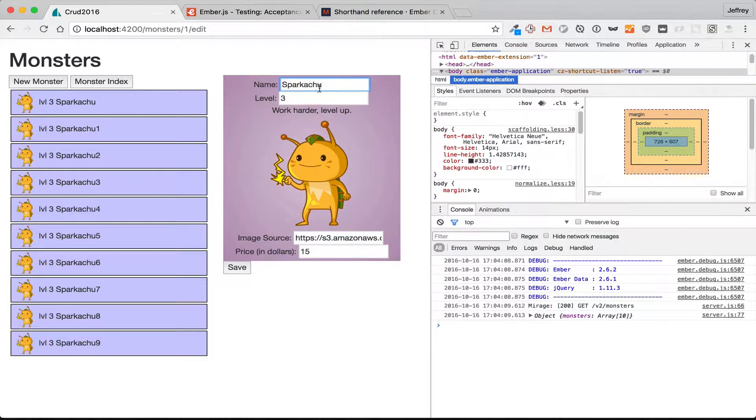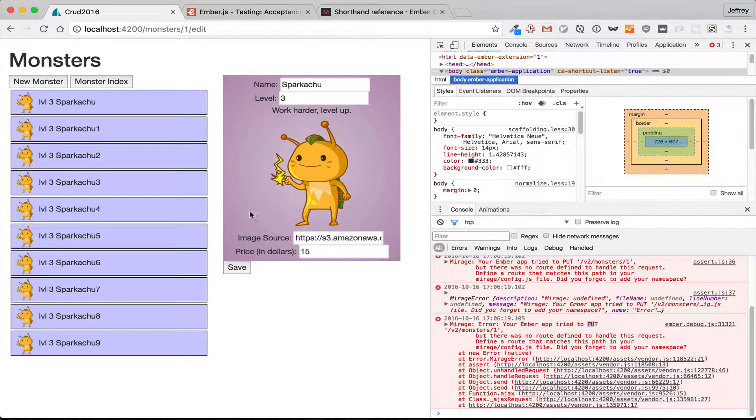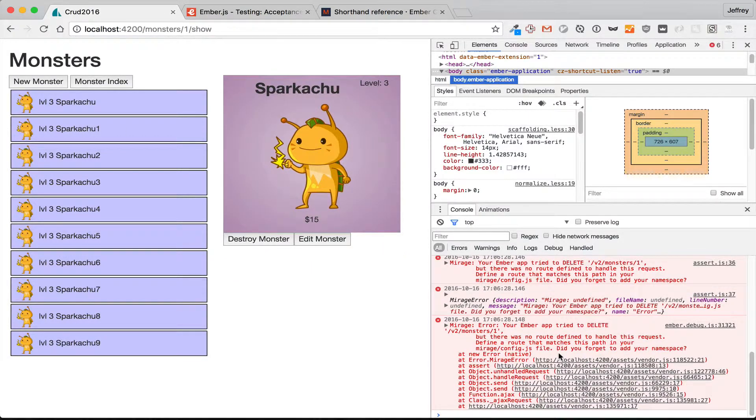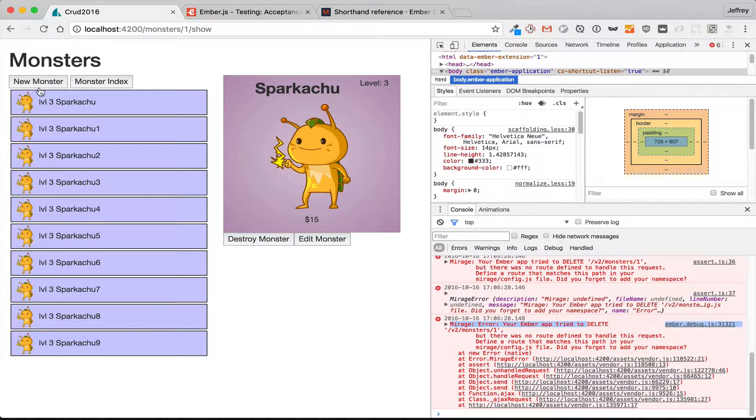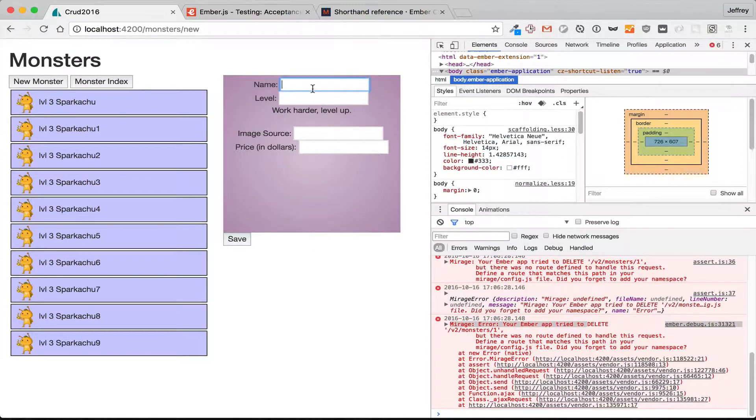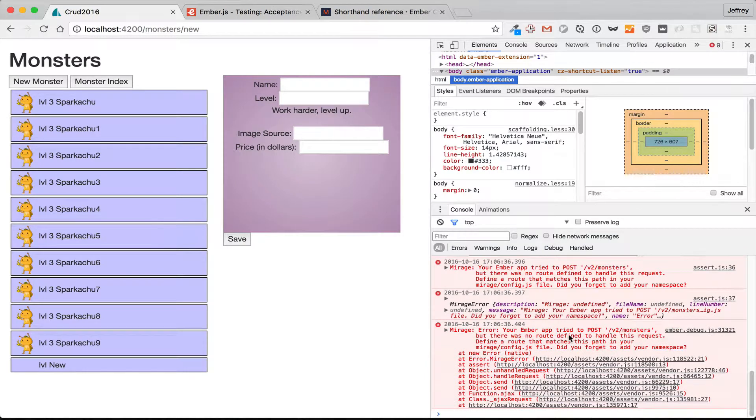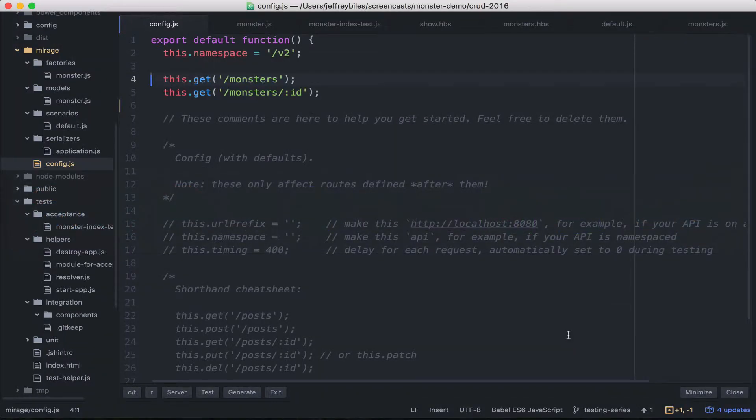If we want to try to edit this and then save it, we get an error because we haven't defined put for this route. And there's the same problem if we try to delete it, just with delete. And then creating one, it runs into another problem. Fortunately, the solutions to these problems are pretty easy.